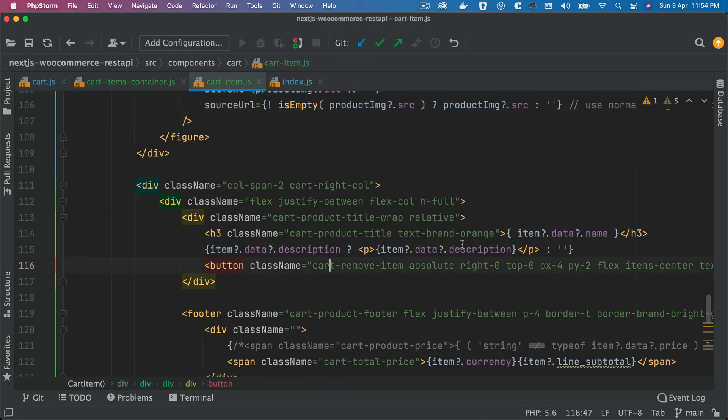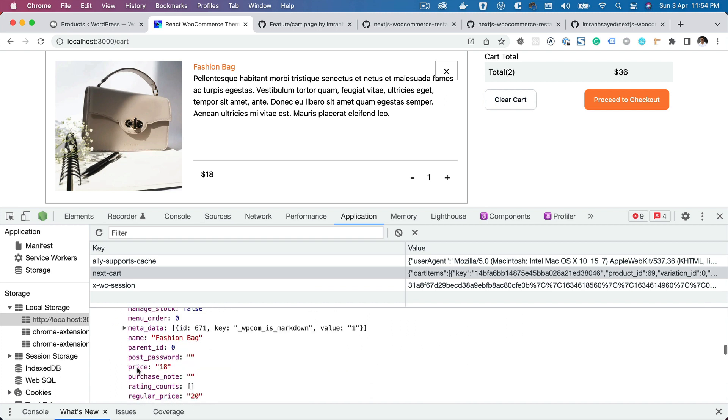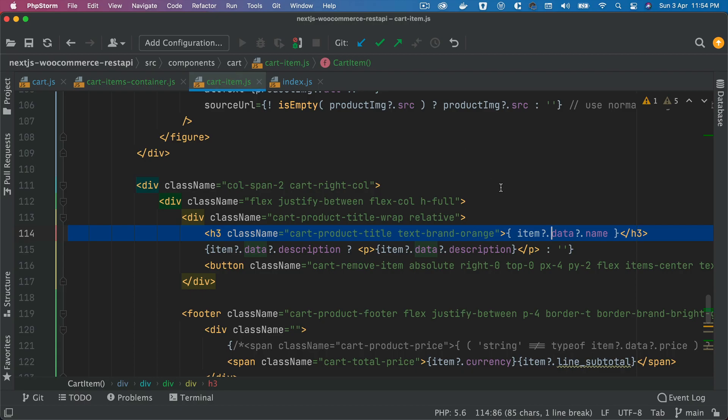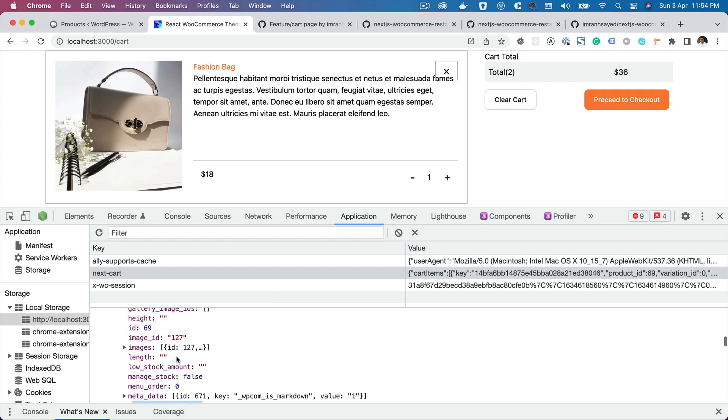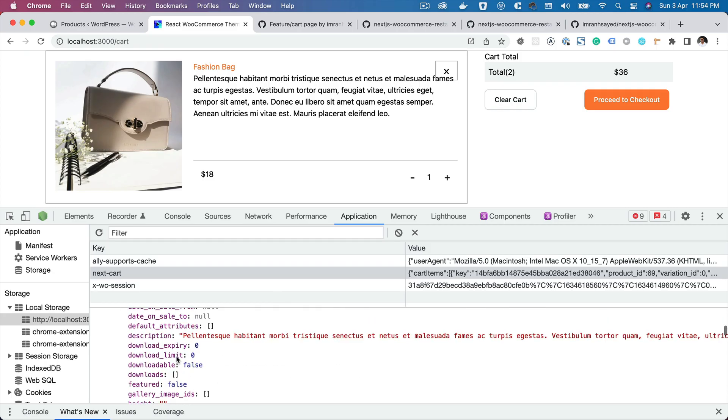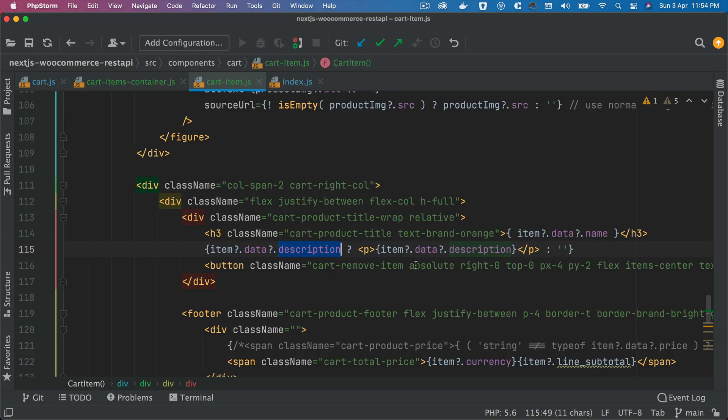So that's your title - item.data.name coming from this fashion bag. And then the description is coming from the description itself which is this one right here, so you can see that part there.